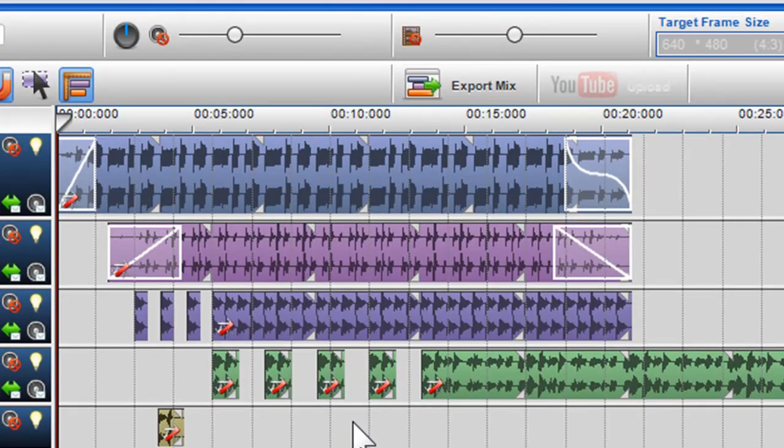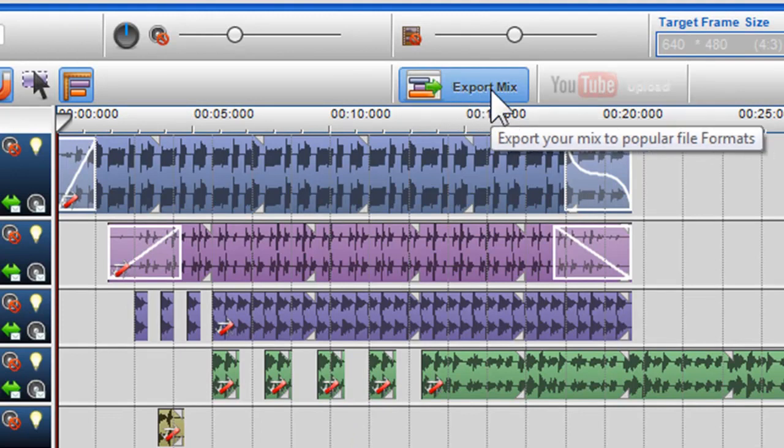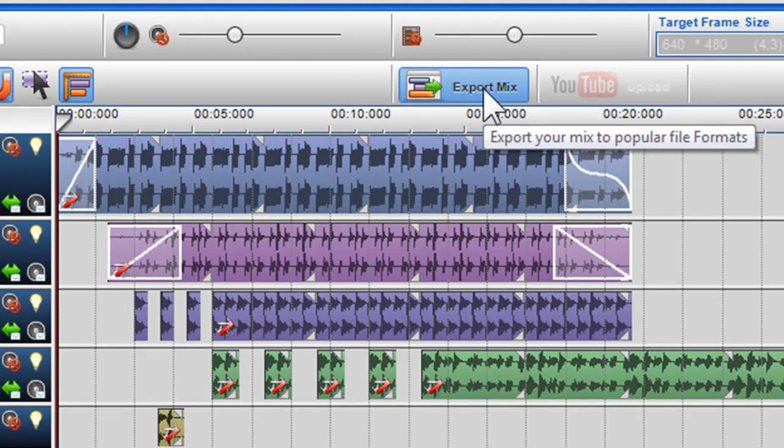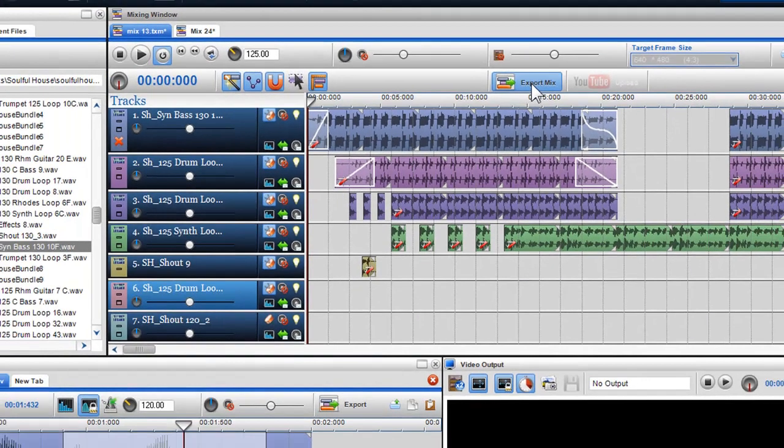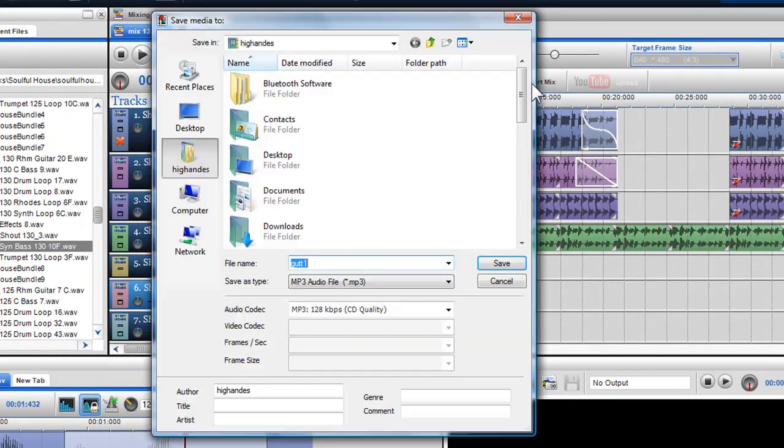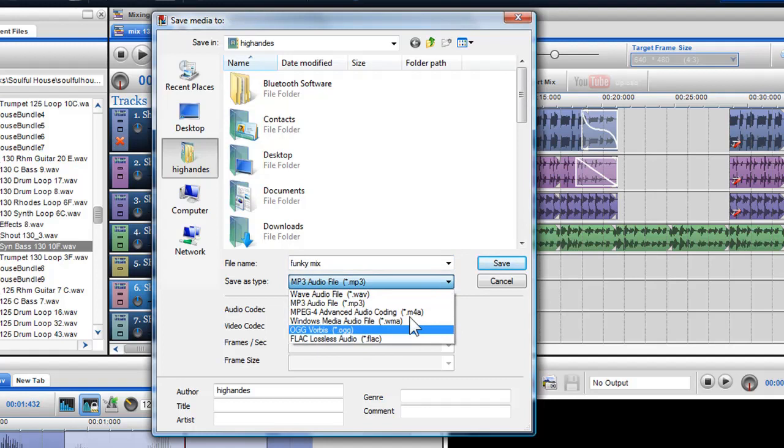If you wish to export your mix to a popular file format such as MP3, M4A, WAV and WMA, click on the Export Mix button. Here you can save your file so you can play it on your favourite media devices such as iPads, iPhones and a PSP.